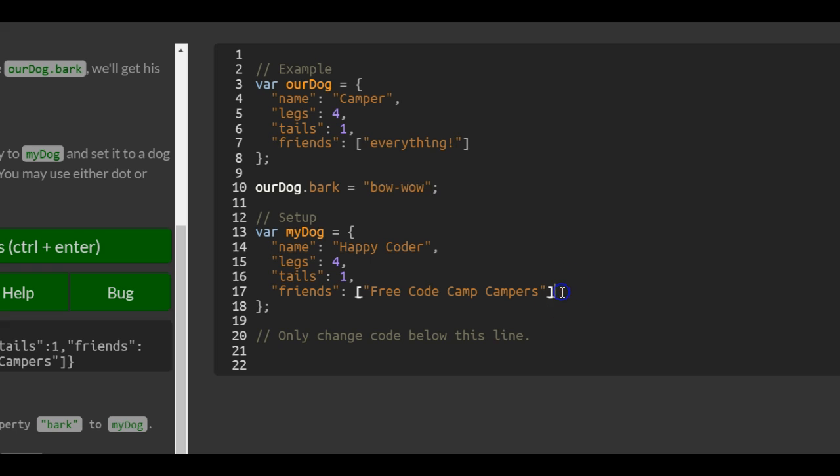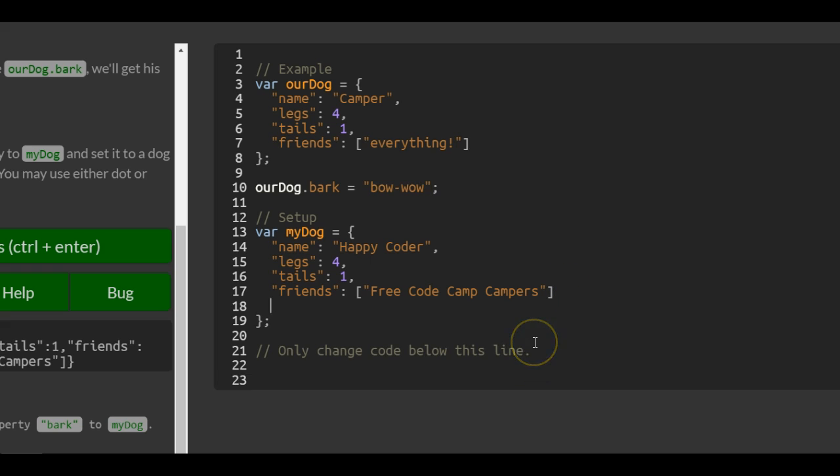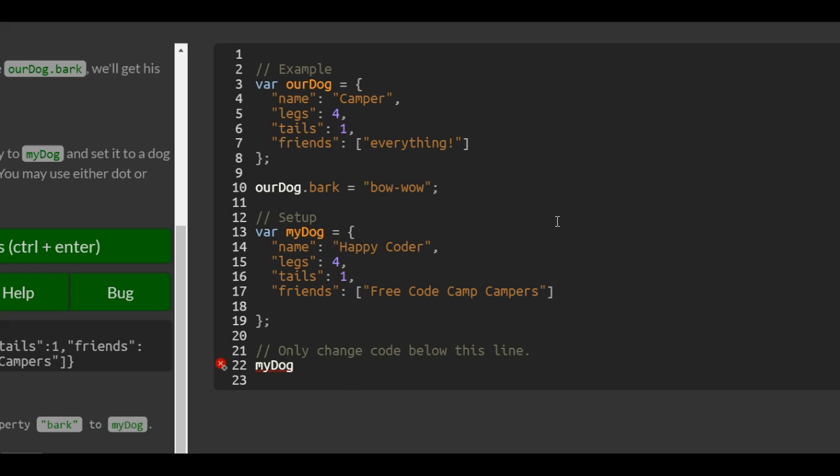So we can do that similarly. We only change code below this line. First, we've got to do myDog. We could do it their way and just do .bark and assign woof, or we'll try bracket notation to try both ways. In here we would put bark. We want to assign to it the string woof. Do woof woof.